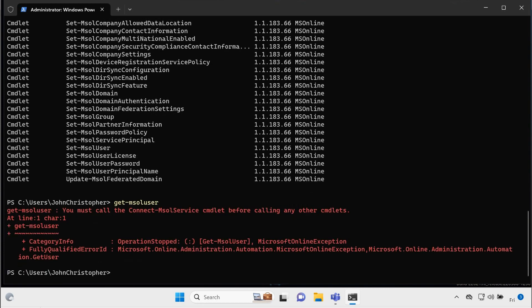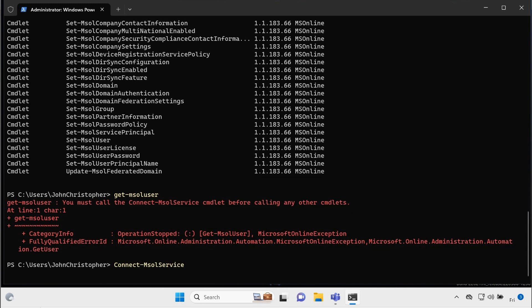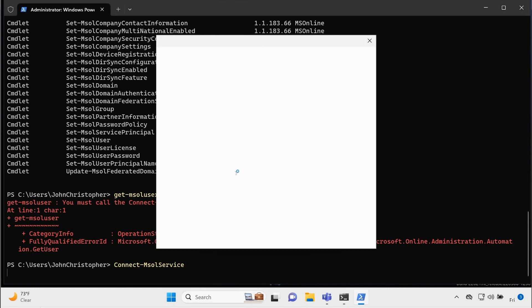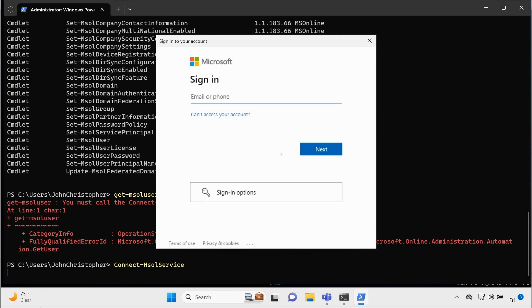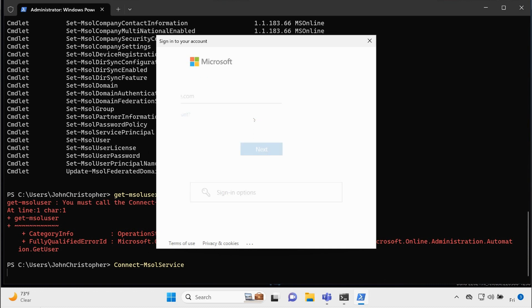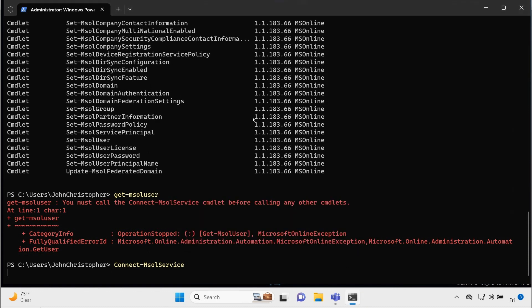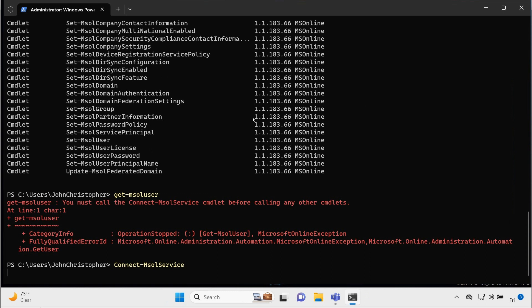It says you've got to connect to your MSOL service before you can do this. So we're going to type connect dash MSOL service. We're going to hit enter, and it's going to allow us to authenticate to the Microsoft 365 and Azure AD service, and at that point, we should be able to run the commands. All right, so here it is, popping up the sign-in box, and then I'm going to put in my credentials. All right, and at that point, if everything went smoothly, I should get just a prompt.